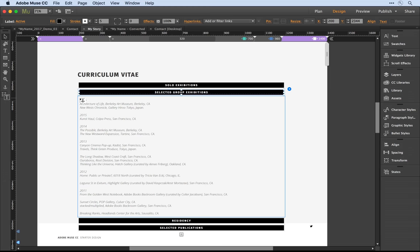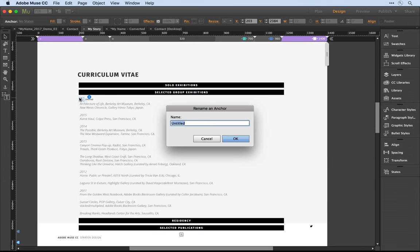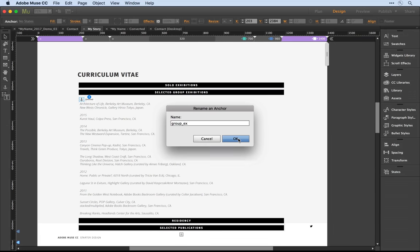in and drop it just inside the accordion panel that I want to link to. I'll go ahead and give this a name. I'll call it group exhibition there and I'll click OK.